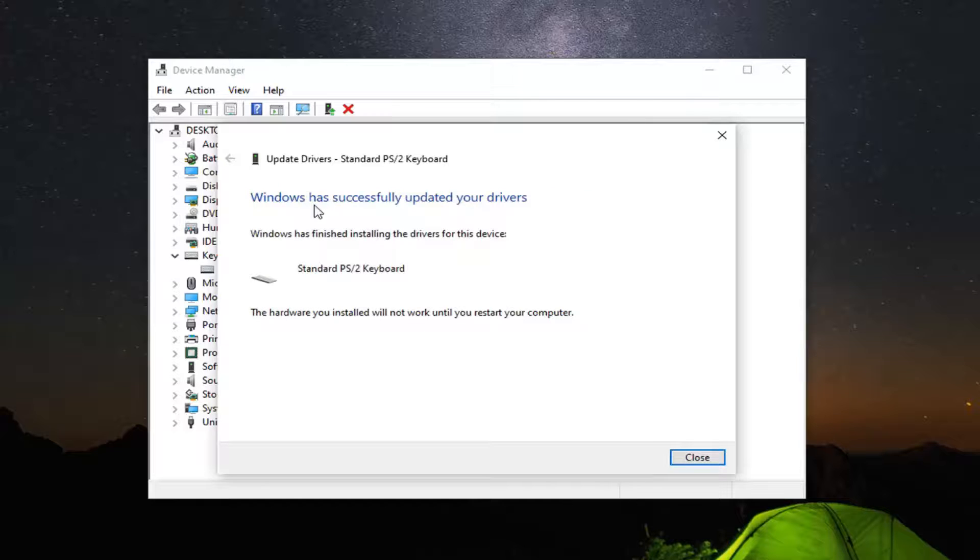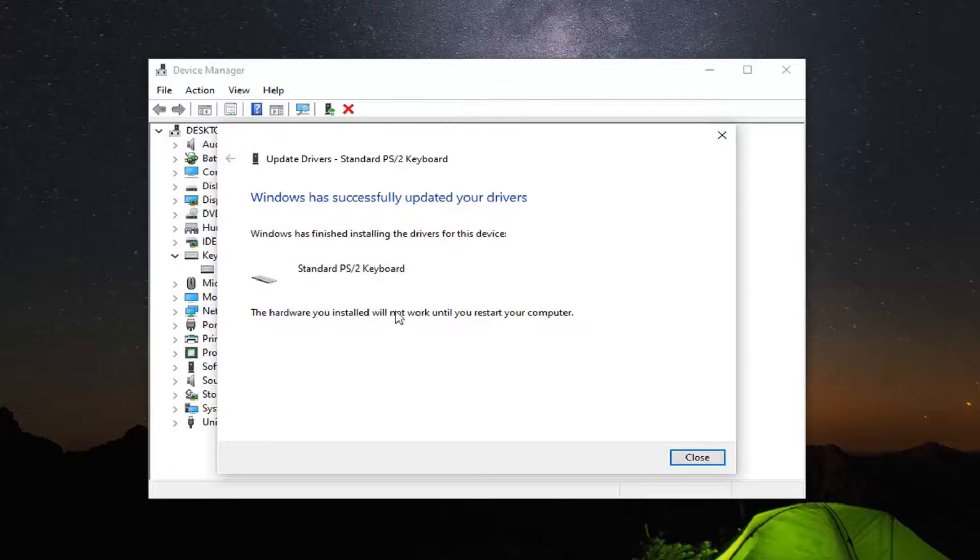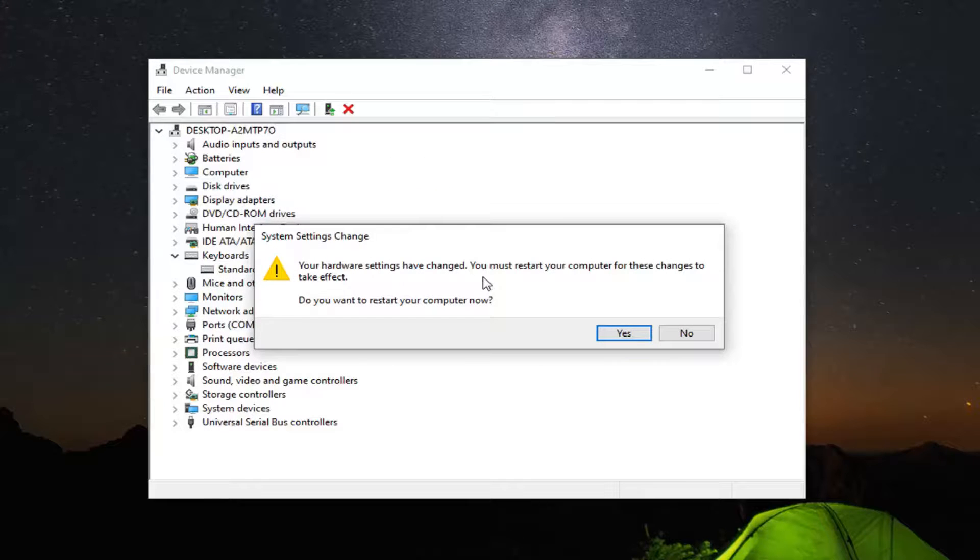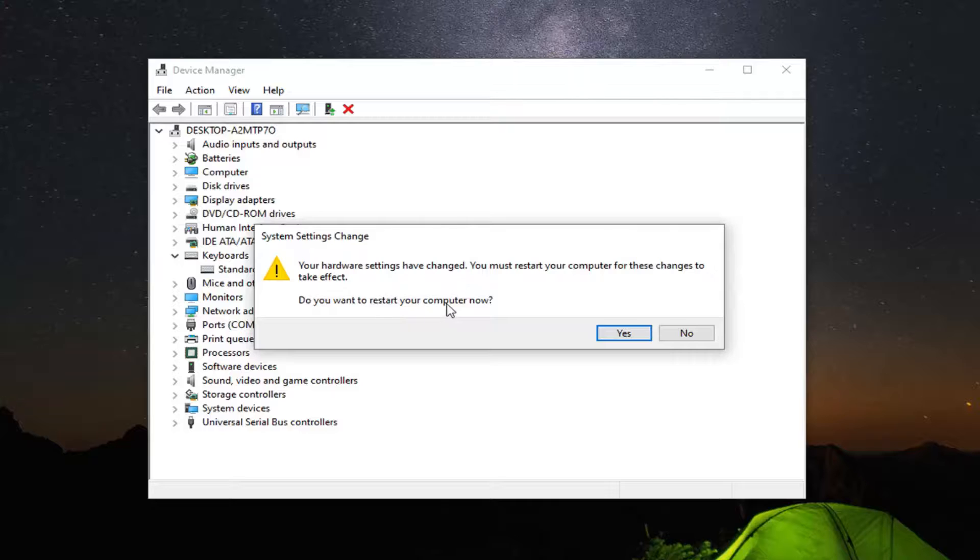It should say 'Windows has successfully updated your drivers'. Select Close. Your hardware settings have changed and you must restart your computer for these changes to take effect. I personally suggest selecting Yes to restart now.